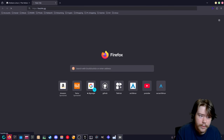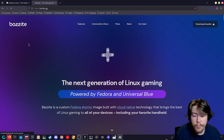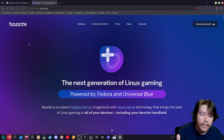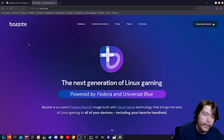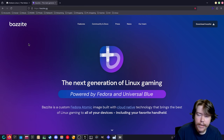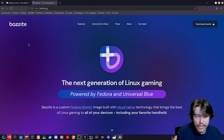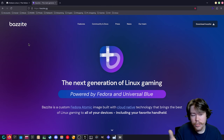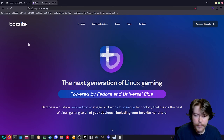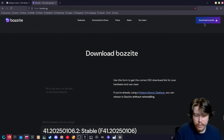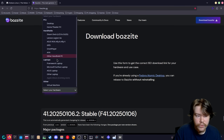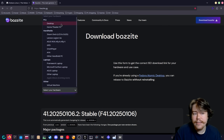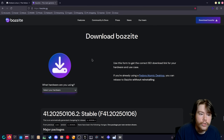Another great option is Bazzite, an immutable Linux gaming distro used on a wide variety of hardware including handhelds. If you want to get away from Windows on a handheld, Bazzite has really good third-party handheld support, but you can also set it up as a desktop PC or home theater PC.